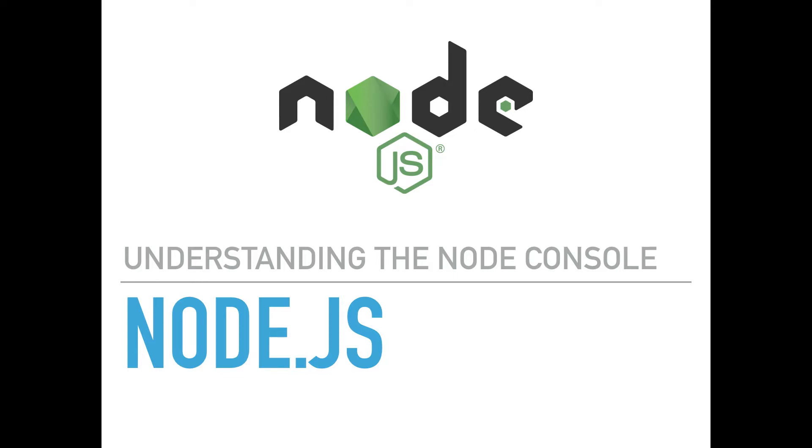Hey guys, this is Dooley. So in this video, we are introducing a new series of videos where we are going to talk about the Node.js console object.